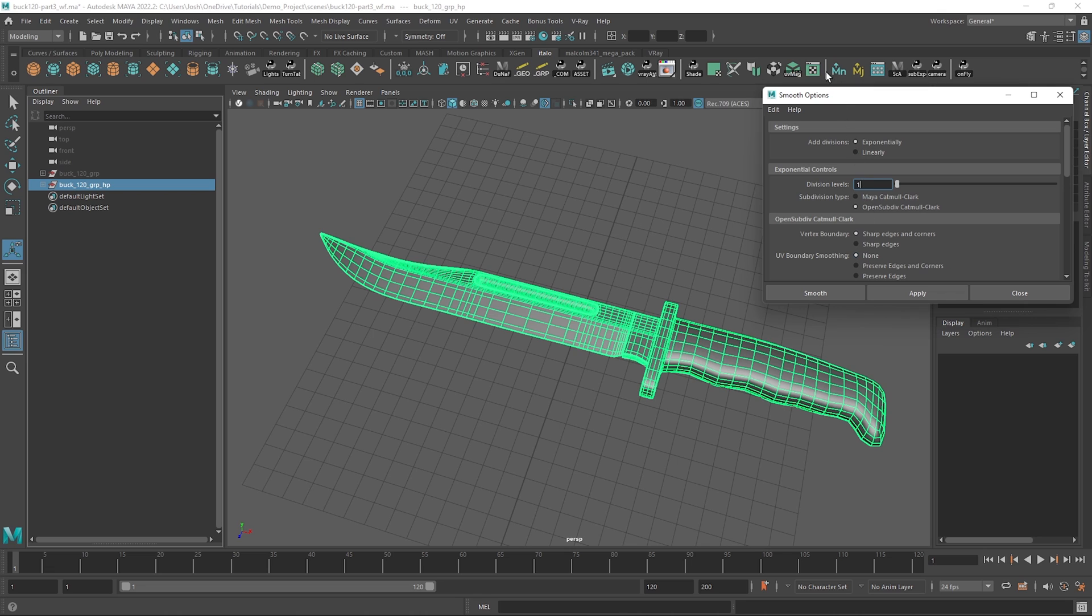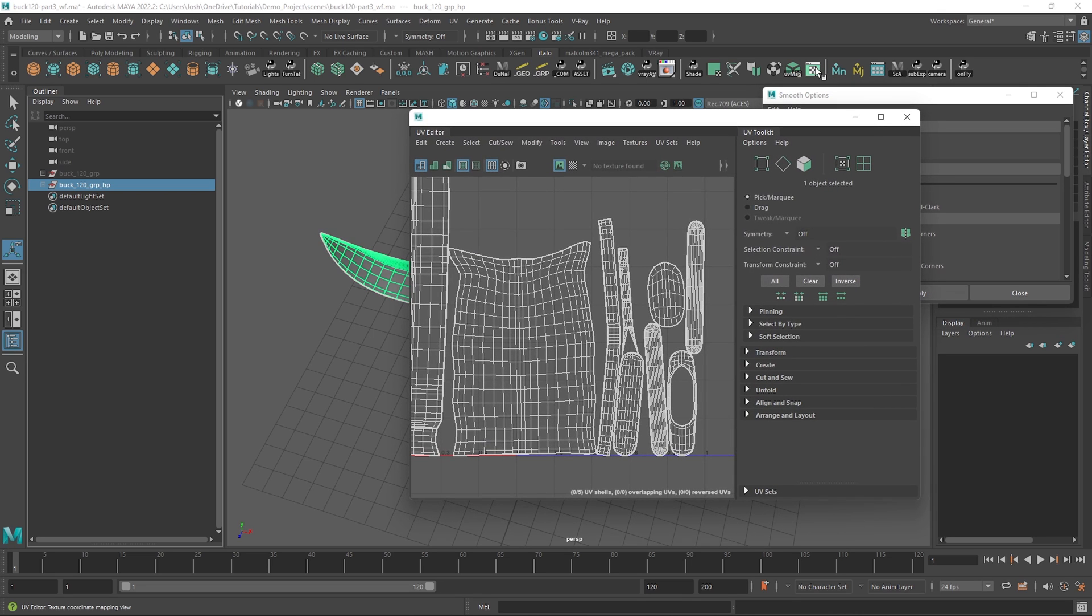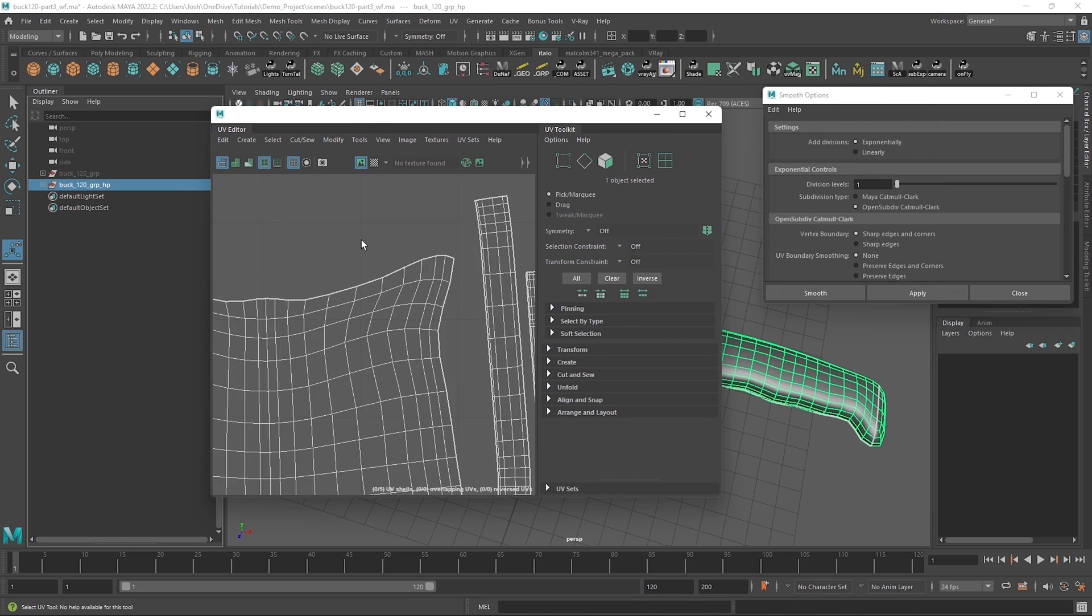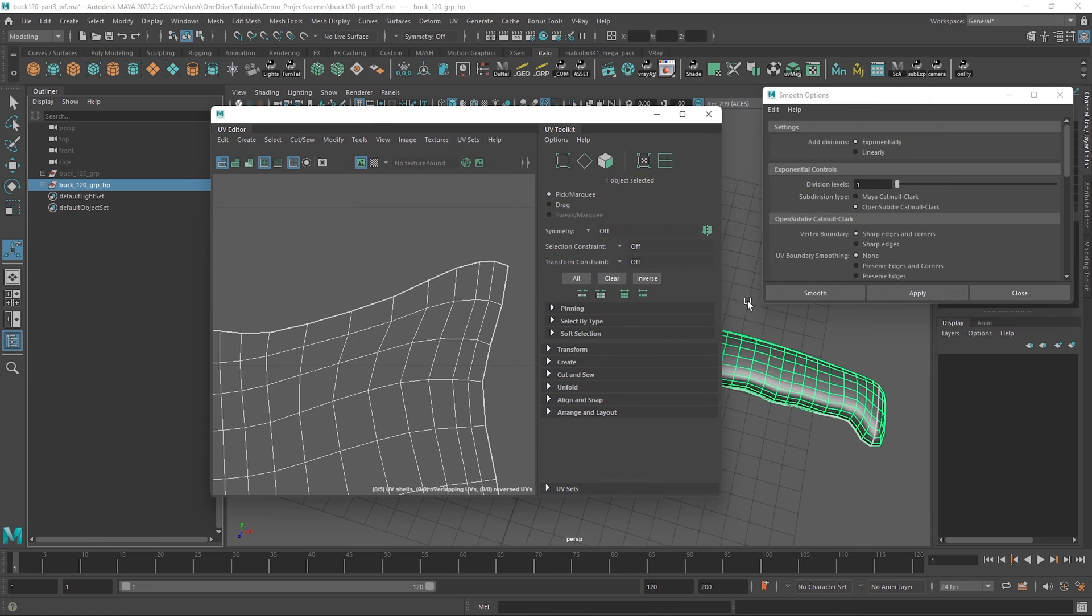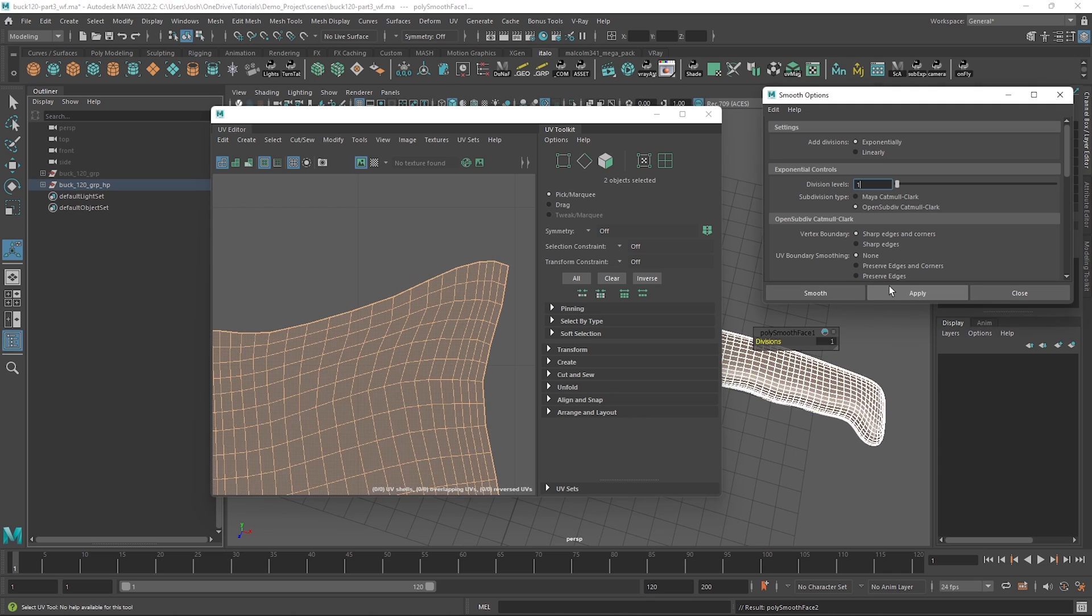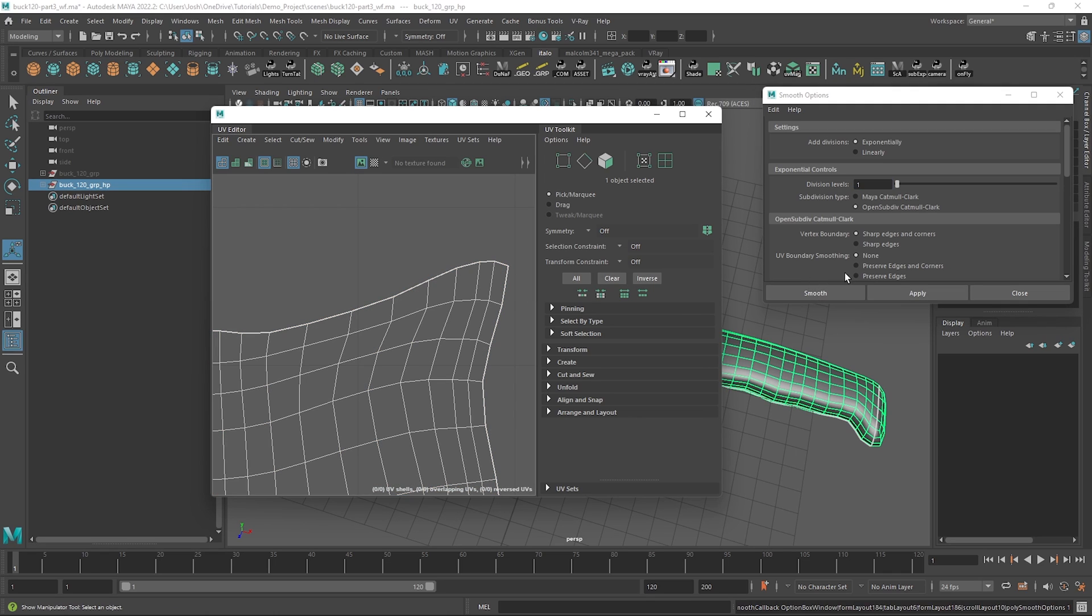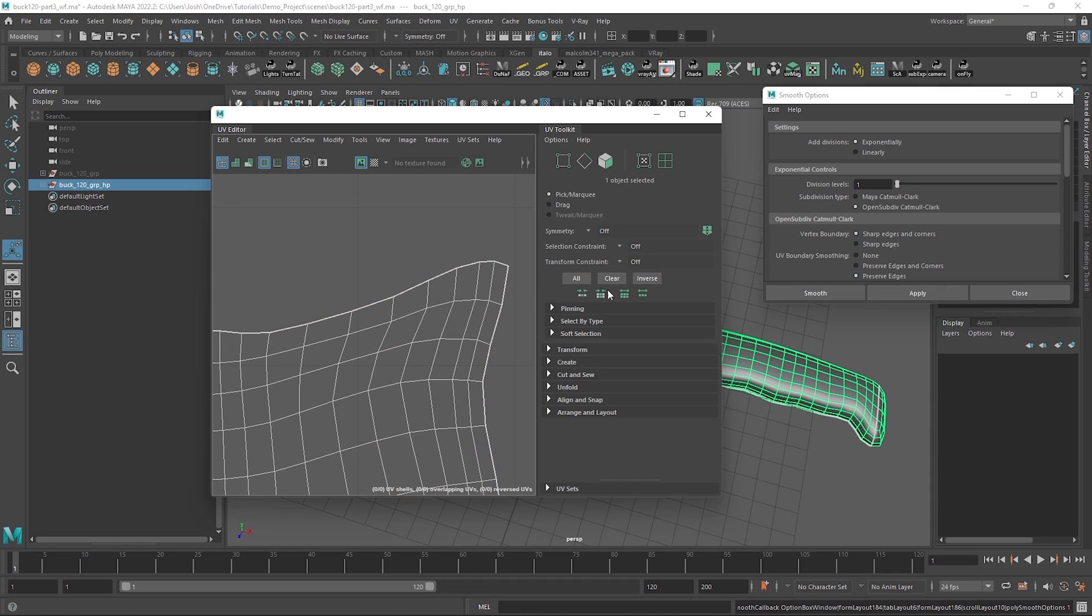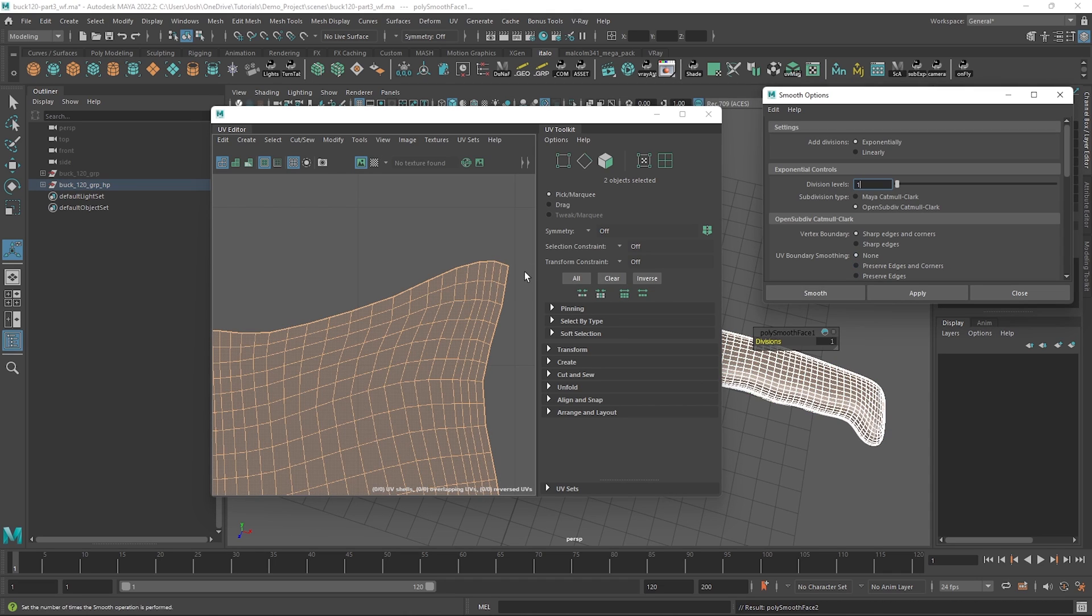I'll just show you the difference quickly, just open up the UV editor. When we have it set to none, you can see our shell edges don't change, but with preserve edges for example, notice how it all just kind of smooths out. This would be an issue because our textures wouldn't line up 100% since the border of our shells are changing.